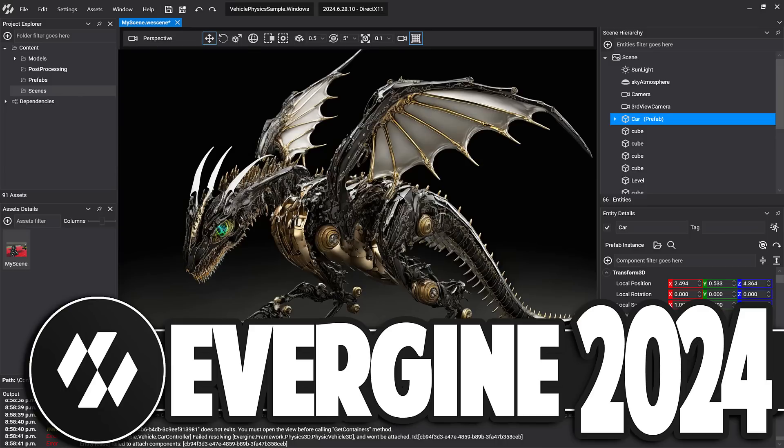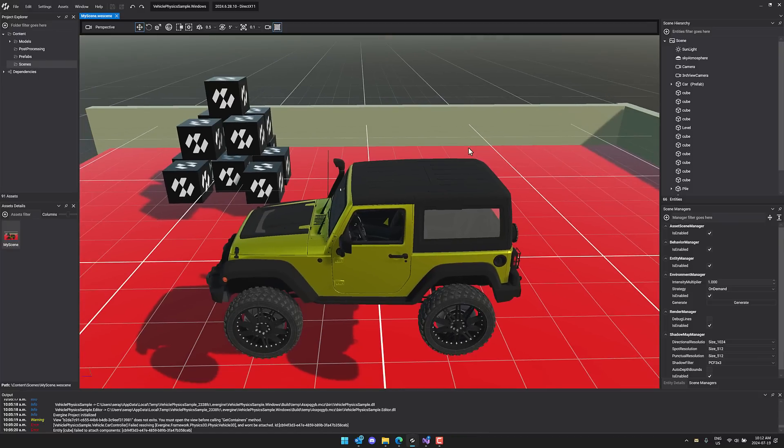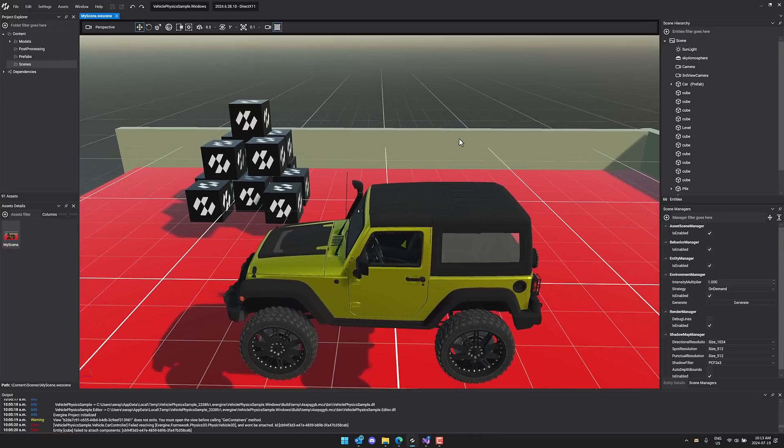Hello ladies and gentlemen, it's Mike here at Game From Scratch and today we are talking about Evergene because the Evergene 2024, or at least the first release of 2024 just happened and we are looking right now, this here is Evergene.